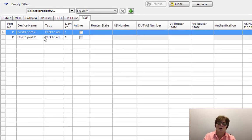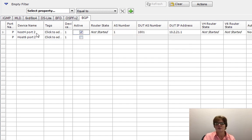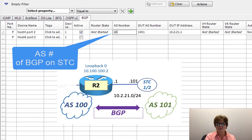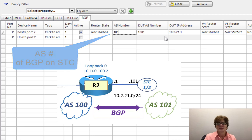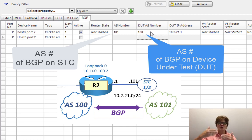We could do BGP on IPv4 or IPv6; it's going to be pretty much the same things we're activating. I'm going to do it on IPv4, so we're going to set it to Active. The Autonomous System number here is the Autonomous System number of the Spirent Test Center. DUT, for those who don't know, is Device Under Test — and that is Router2.